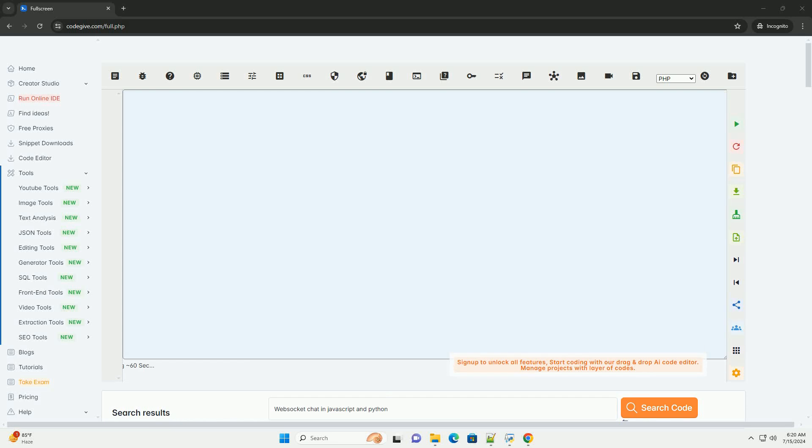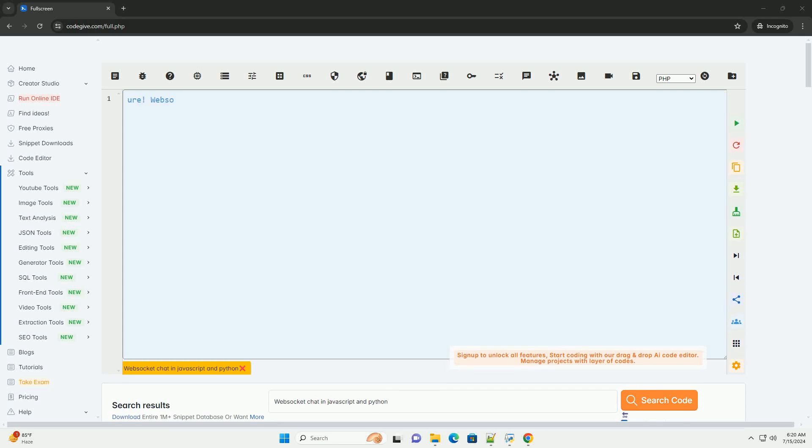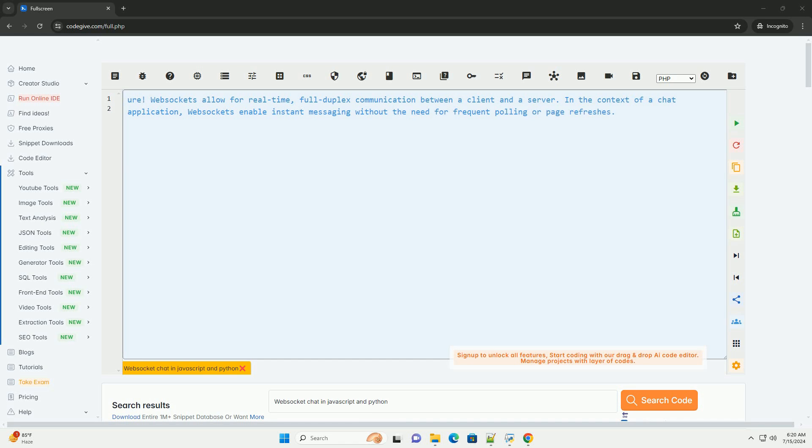Download this code and get free GPT-40 from CodeGive.com, link in the description below.